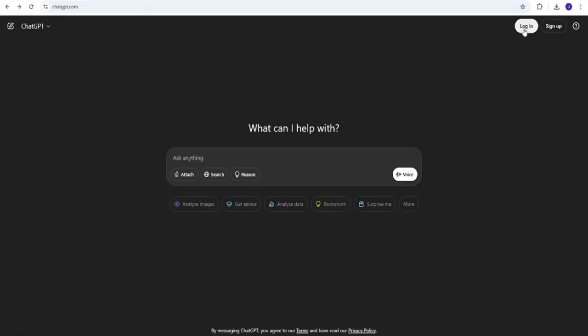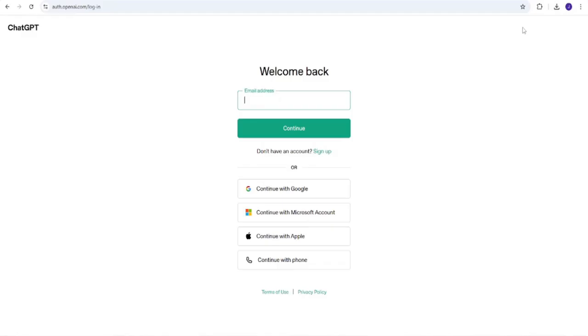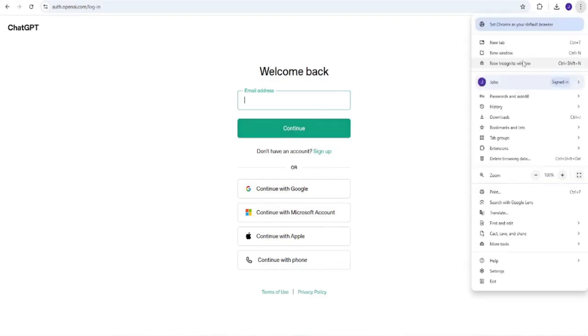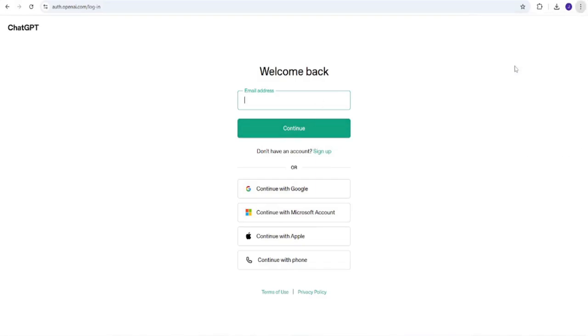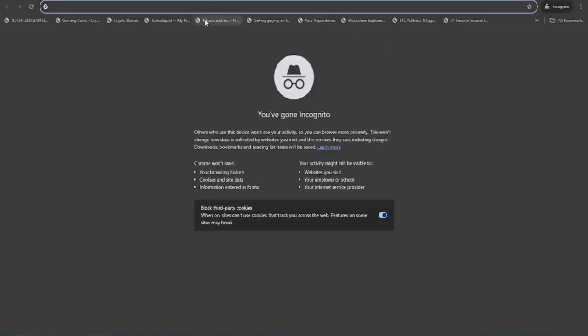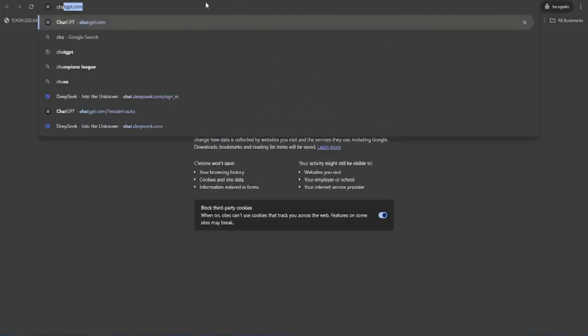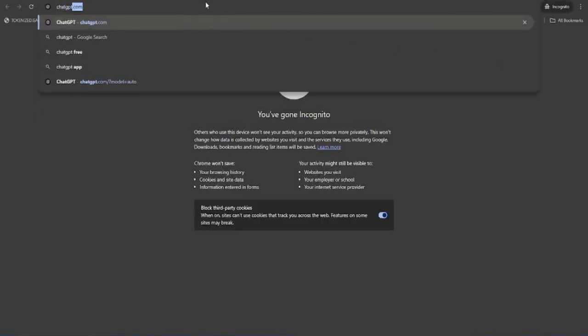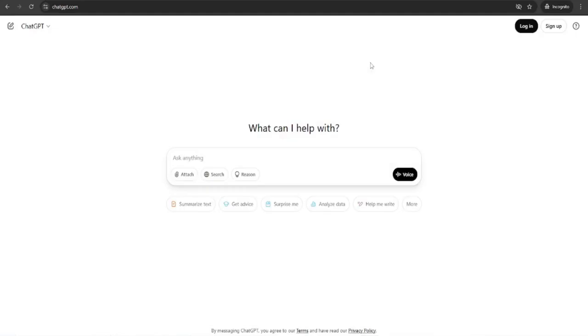If you can't log into ChatGPT, try a few targeted fixes. Make sure you're using the same sign-in method you used when you first created your account, like Google, Apple, or email. Sometimes switching login methods causes errors. Also try logging in through an incognito window after clearing cookies. Check your device's date and time settings too. If they're incorrect, it can prevent proper login.